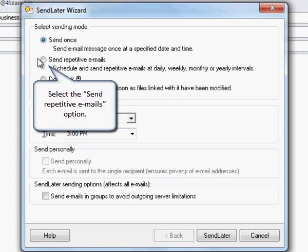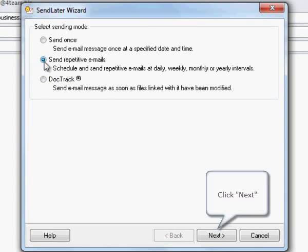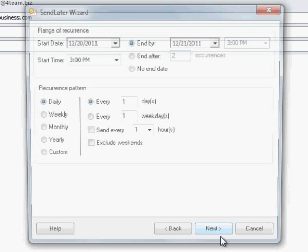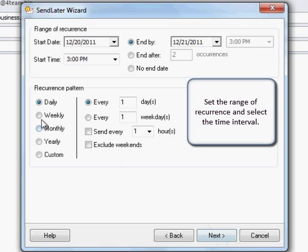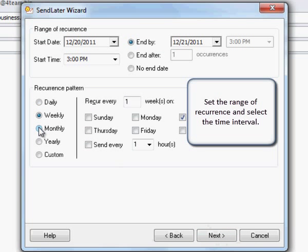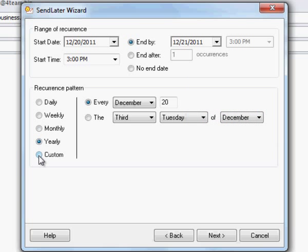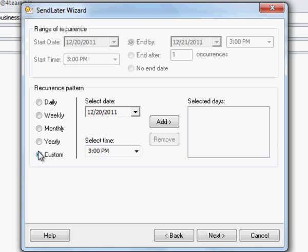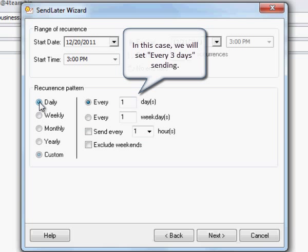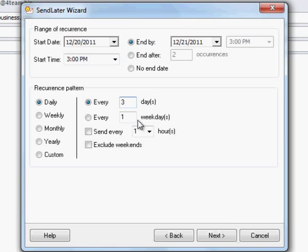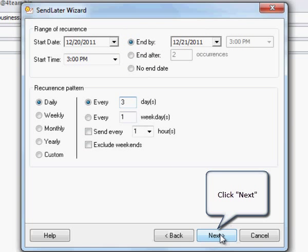Select the Send Repetitive Emails option. Click Next to Proceed. Set the range of recurrence and select the time interval. In this case we will set every three days sending. Click Next to Proceed.